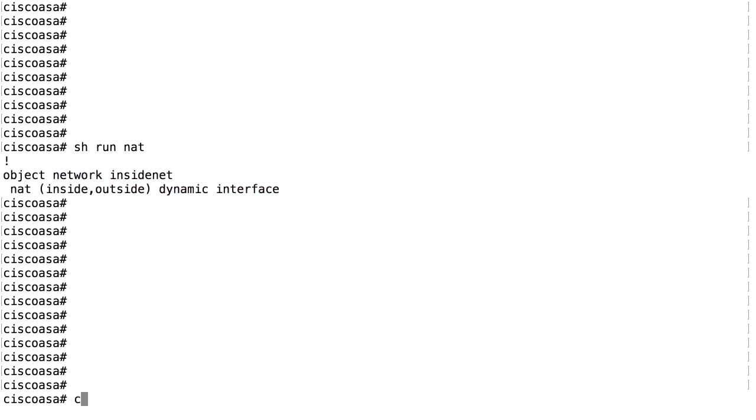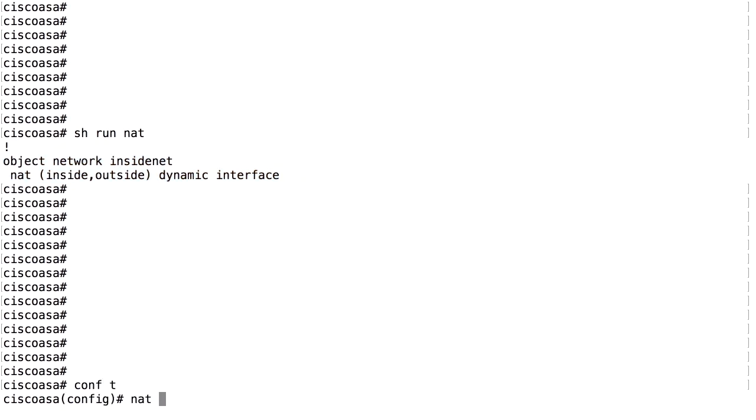We need to do a NAT exemption. We need to configure the firewall to never NAT traffic between the VPN clients and the inside network. We do that NAT. This is a twice NAT. For more details about the twice NAT configuration, please have a look at the video about twice NAT.